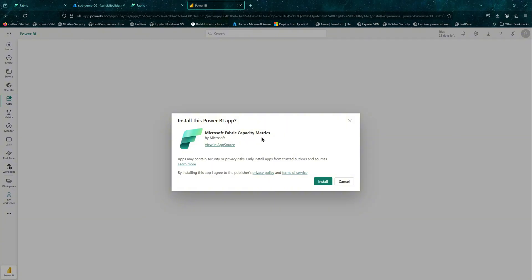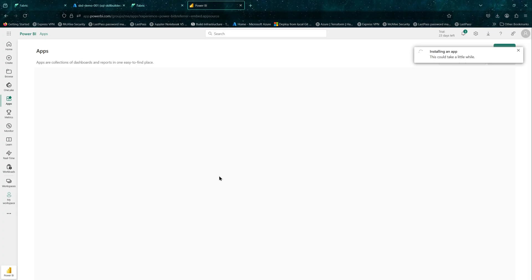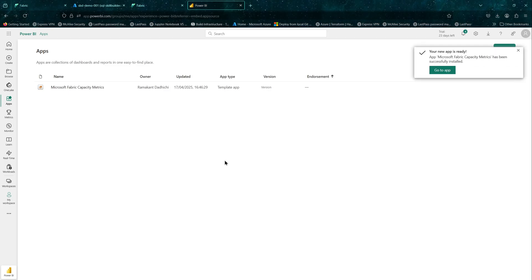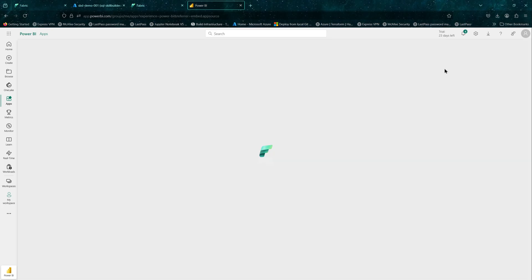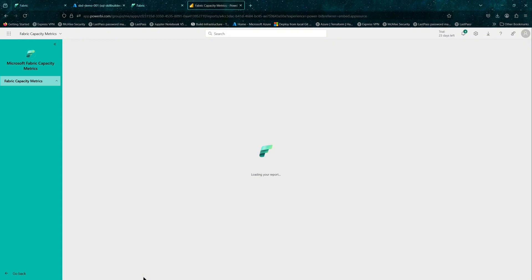Install this Power BI app. We will install it. It shouldn't take long, a couple of minutes max to do the installation. And there you go. It is ready. Click on that and it should take you to the app.